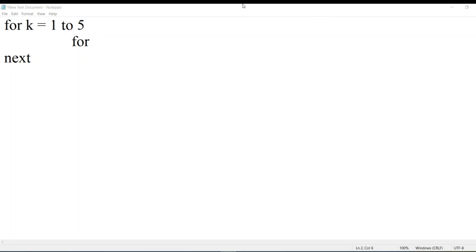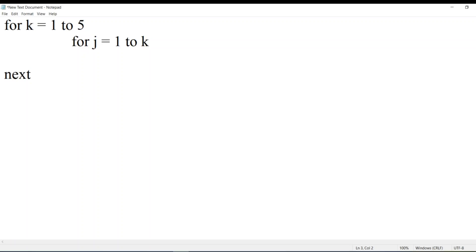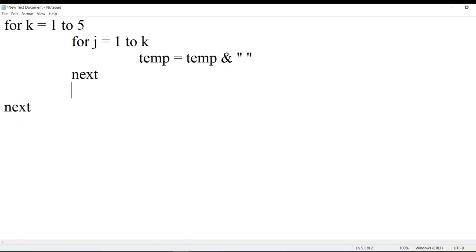The second loop will handle spaces. We have to print spaces, and it should run through five levels. I'll write j equal to one to k — I want spaces for each and every value of k. I'll store the spaces in a temporary variable, because this temporary variable will be used to concatenate the values. I'll close this loop. We are using nested for loops in this concept — if you've seen my other videos, you'll understand the for loop syntax.